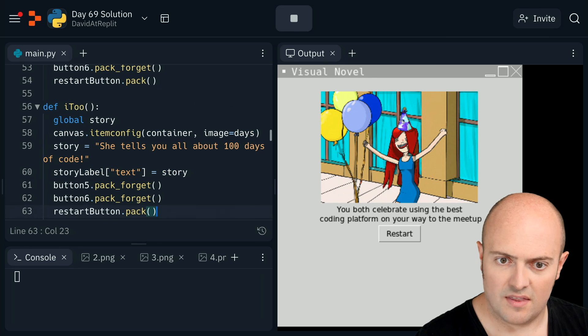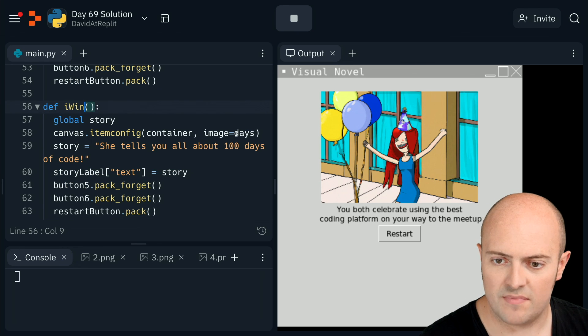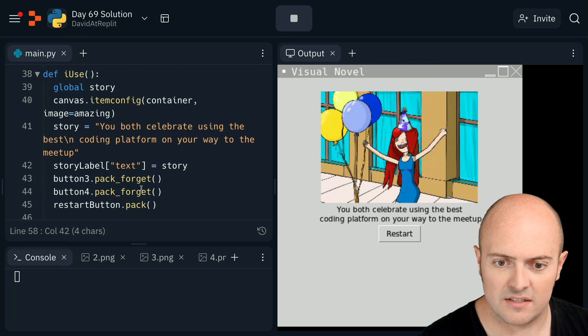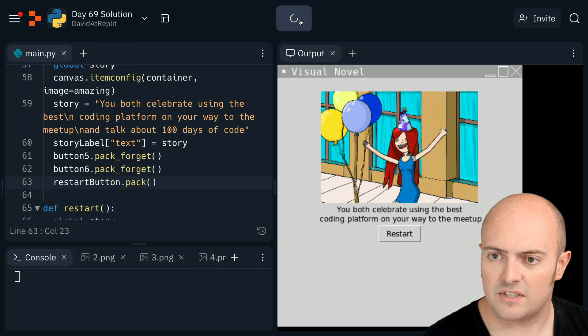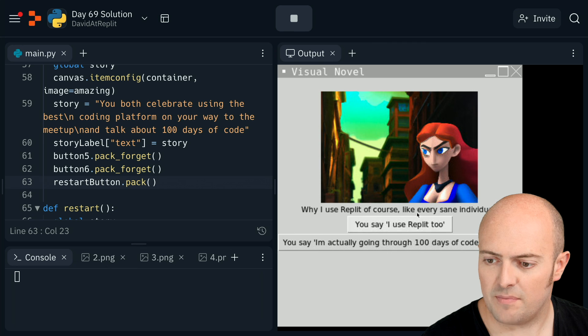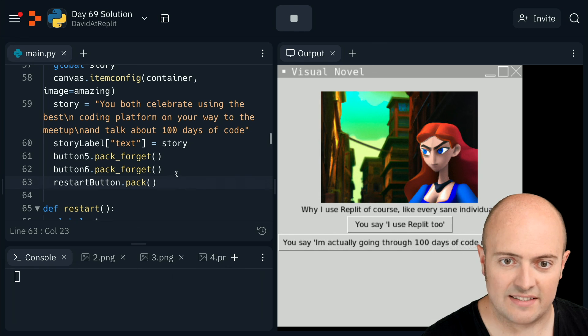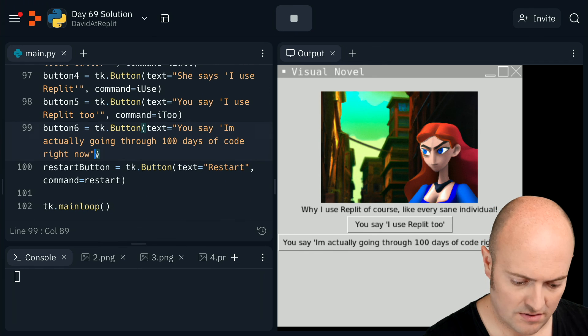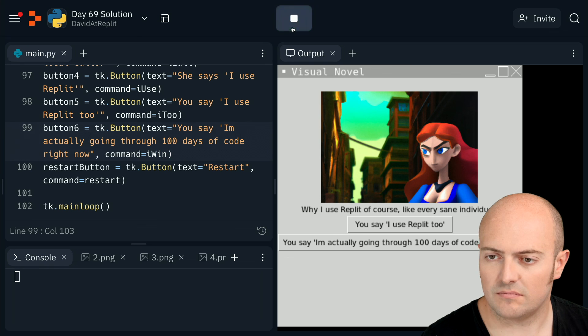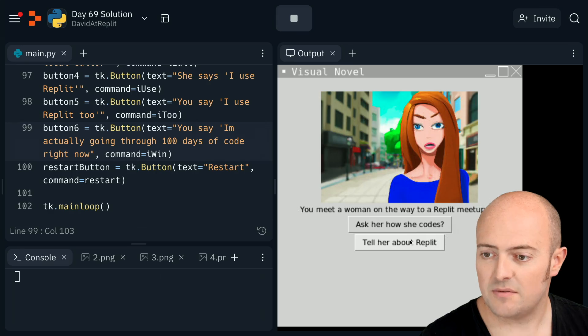I'll call this one 'i_win'. I'm going to get that 'you both celebrate' code - I want that for the story and that for the canvas. Add that in, hide those buttons, restart. Tell about Replit, 100 days of code. I haven't linked it up - i_win, that one is linked. Where's that button? Command equals i_win. Tell about Replit, celebrate - boom, there we go. We've got a working visual novel! Now that took us about half an hour, which is not ideal, but these programs are getting quite complicated now, there's a lot going on.